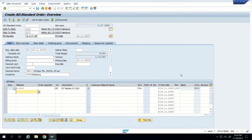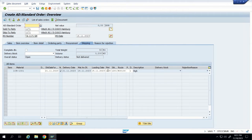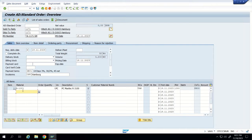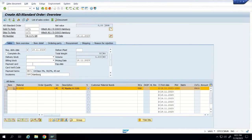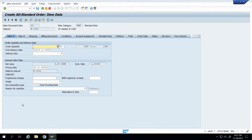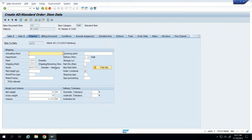Automatically, based on the master data, all the details are populated. We can verify that everything is correct. In any sales order there are two levels of detail: the header level, which shows the header tabs and details, and the item level. To go to item data, select the line item and go to the detail display. Multiple tabs appear; we can also see the shipping details from there.